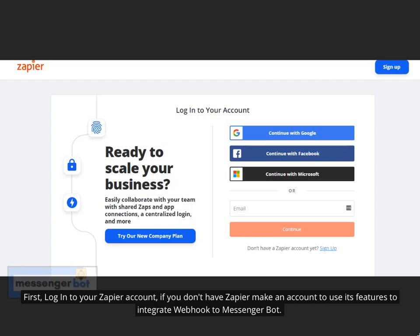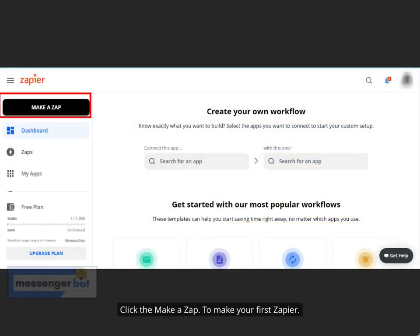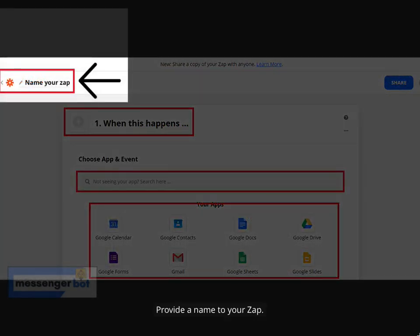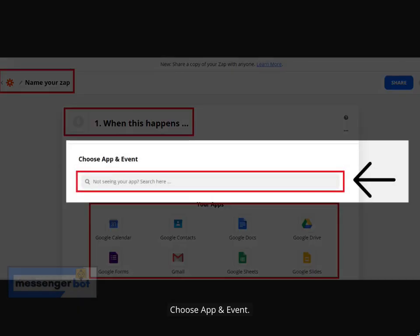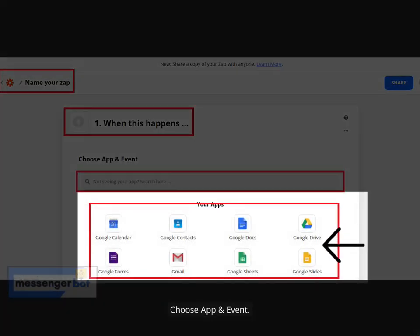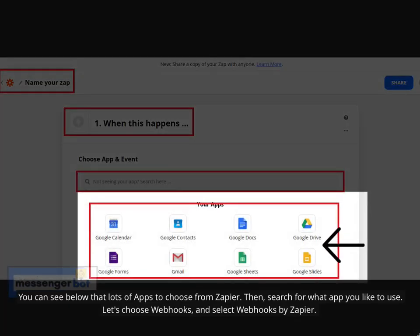First, log into your Zapier account. If you don't have Zapier, make an account to use its features to integrate webhook to Messenger Bot. Click Make a Zap. To make your first Zap, provide a name. Then click 'When this happens' and rename it whichever name you want. Choose App and Event — you can see lots of apps to choose from in Zapier. Search for what app you'd like to use. Let's choose Webhooks and select Webhooks by Zapier.